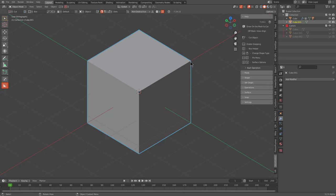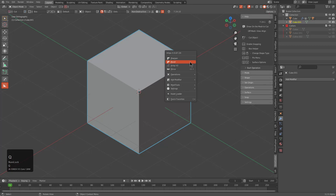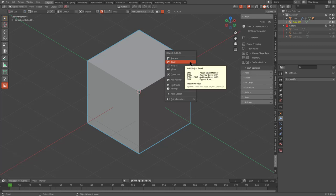Typically, when it comes to bevel, the easiest way to access it is through the Q menu by pressing Q, and one of the first options is going to be bevel.